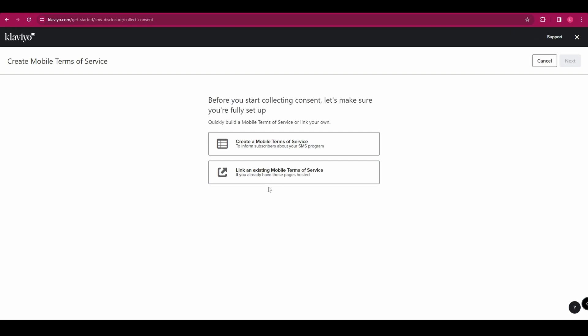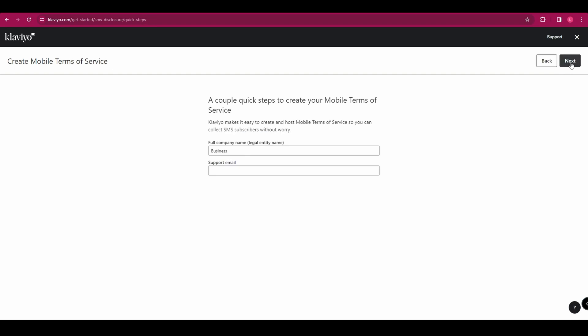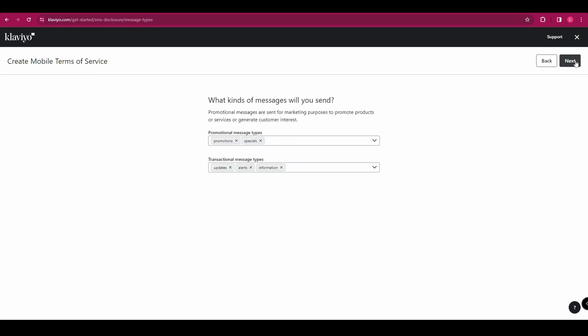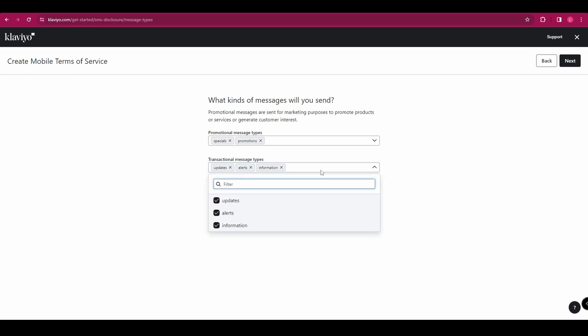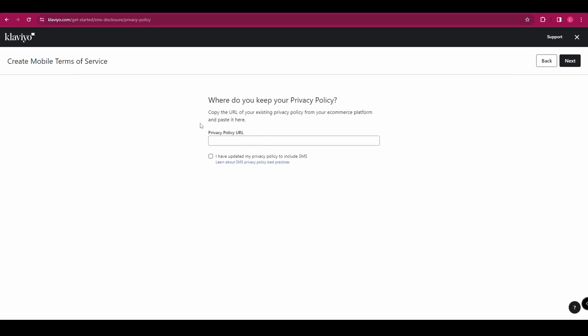So we need to create a mobile terms of service and you need to enter your company name and your support email. And then you want to select what kind of messages you'll be sending from the dropdown menu. Just toggle the filters on and off so that it is applicable to you. And then it's going to ask you to link your current privacy policies. Go ahead and copy and paste that in there and make sure you check the box underneath saying you have updated your privacy policy to include SMS and then click next.